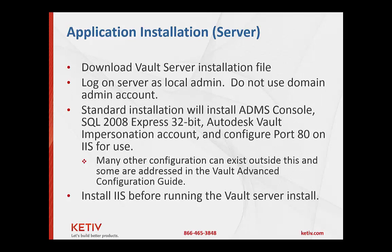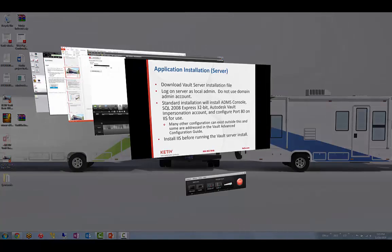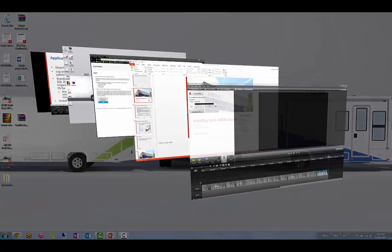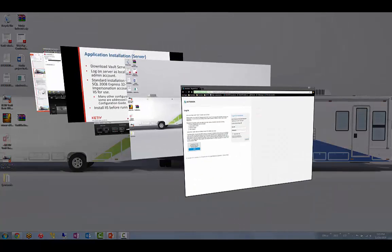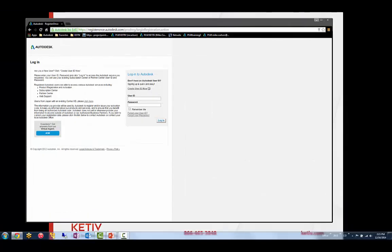So a couple things to note here. First is you need to download the Vault server installation file. There's a couple places to get this. One is you can get it from your subscription site where you would download your CAD software. You can go under the Product Enhancements. There's also another little secret gem on the web where you can go to the registration site. You can go to registeronce at autodesk.com.